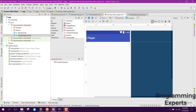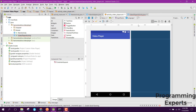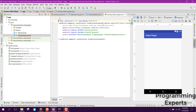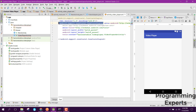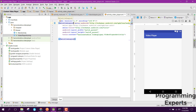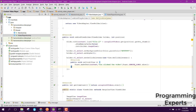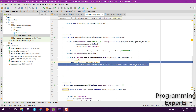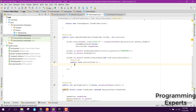All right, so here we have the activity. Now first of all let's change the constraint layout to relative layout. Then inside our video adapter class, we were displaying a toast message, so instead of this toast message we are going to open the activity.